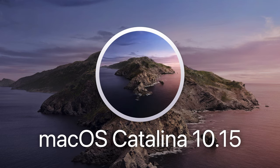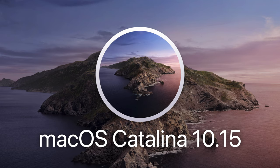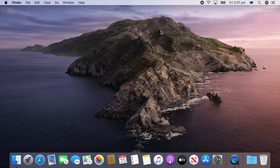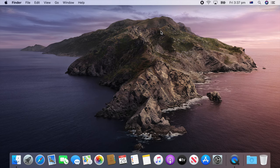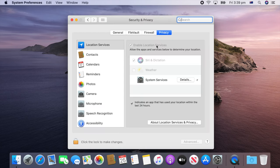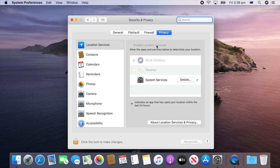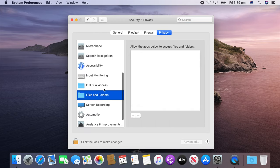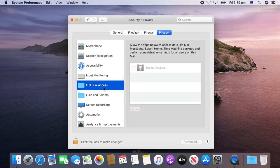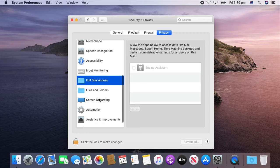macOS 10.15 Catalina is the final version of macOS 10 after two decades, and it was released to the public in October 2019 with a focus on system security. One example is in the system preferences, various applications can't get direct access to certain system features such as full disk access or screen recording unless given explicit permission by the end user.